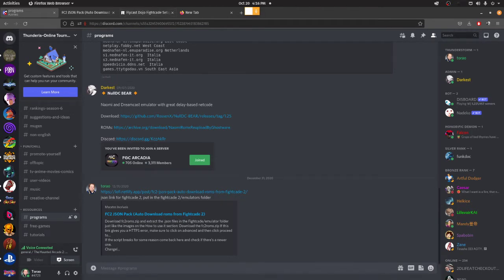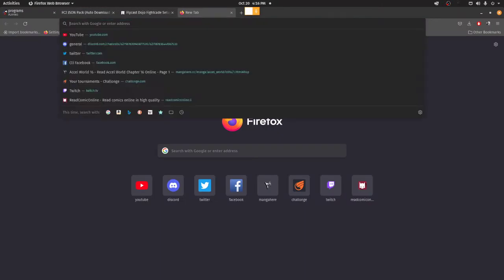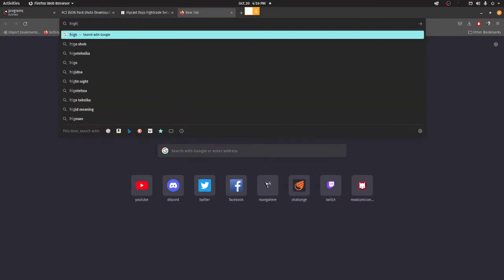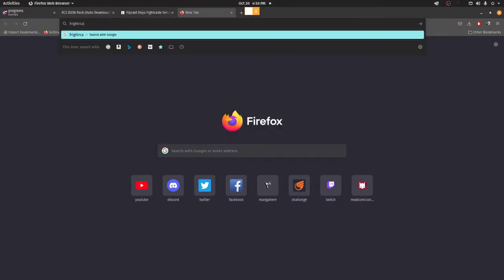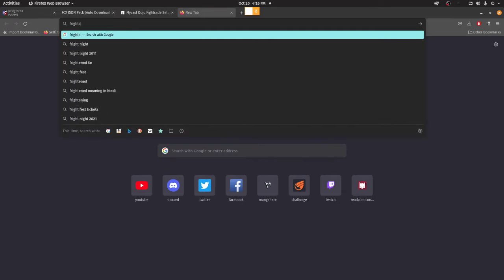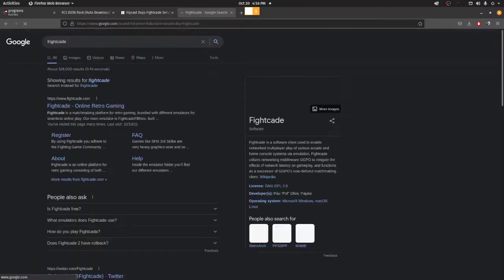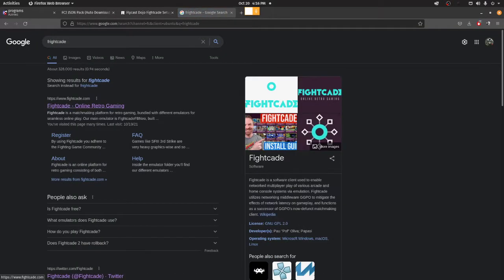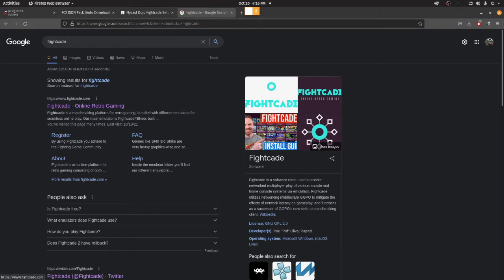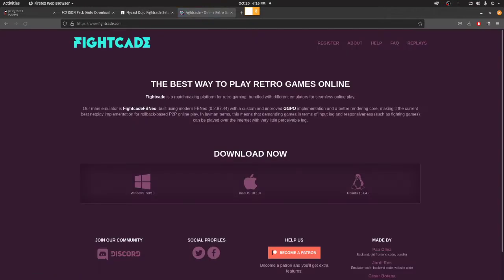Okay, so first off, the first thing you need to do is get the FightCade emulator, which you can find by typing FightCade. You open the first link, and on this you have Windows version, Mac OS version, Ubuntu, aka Linux version.